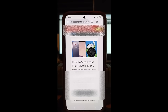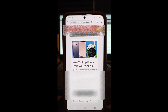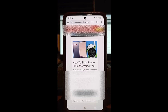Hi, this is Jason with Dave's Computer Tips with another how-to video. This one's on how to stop your phone from watching you. You have a camera on your phone, and some apps have settings that allow it to use the camera in the background at times when you don't want it to be used without your permission.